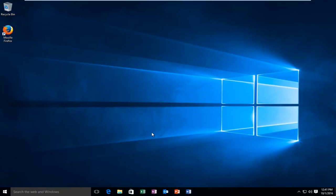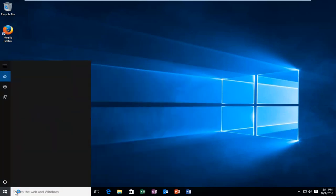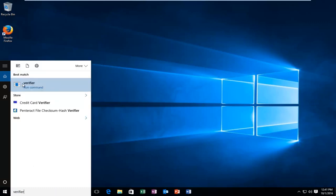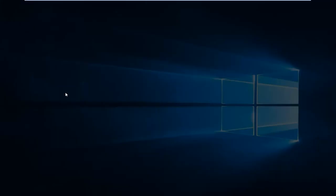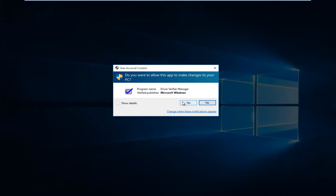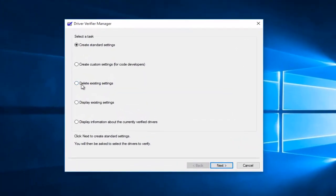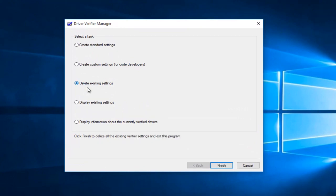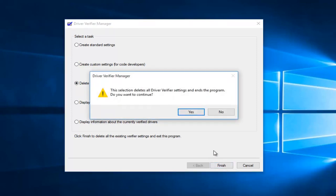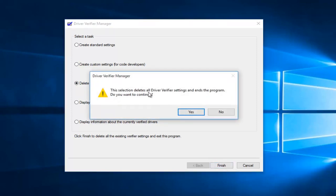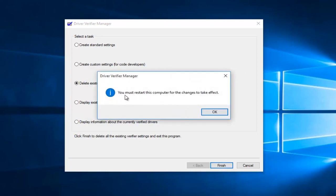If we're going to go about disabling the driver verifier, here's what we're going to do. Go back to the start menu and type in 'verifier' again. Click on verifier right above run command. You'll receive the user account control window — select yes. Now we're going to left click on 'Delete existing settings', and then left click on finish. You'll see a pop-up saying the selection deletes all driver verifier settings and ends the program — do you want to continue? Left click on yes. It will say you must restart this computer for the changes to take effect. Left click on OK.